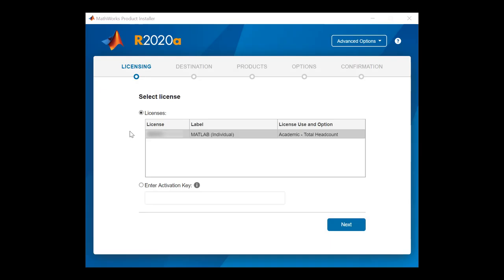This page will show you a list of all your licenses. Click on the license you wish to install and then click Next to proceed.